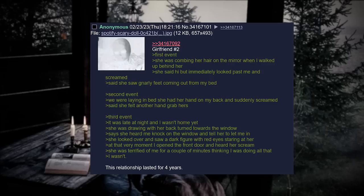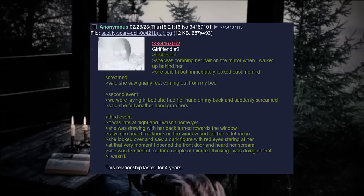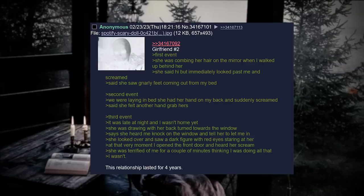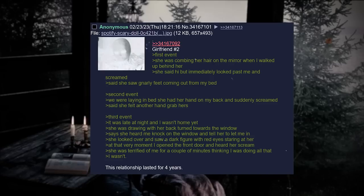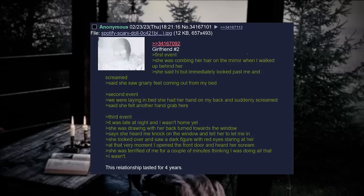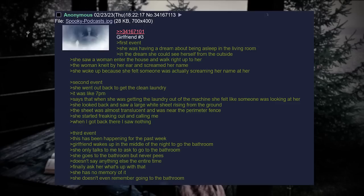Girlfriend number two, first event: She was combing her hair on the mirror when I walked up behind her. She said hi but immediately looked past me and screamed. Said she saw gnarly feet coming out from my bed. Second event: We were laying in bed, she had her hand on my back and suddenly screamed. Said she felt another hand grab hers. Third event: It was late at night and I wasn't home yet. She was drawing with her back turned towards the window. Says she heard me knock on the window and told her to let me in. She looked over and saw a dark figure with red eyes staring at her. I am so tired of them always having red eyes. At that very moment, I opened the front door and I heard her scream. She was terrified of me for a couple of minutes, thinking I was doing all of that. I wasn't. This relationship lasted for four years.